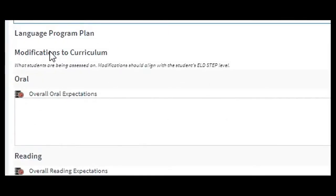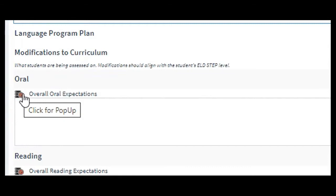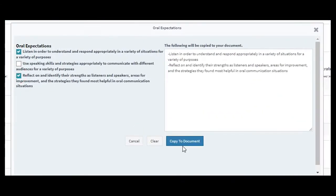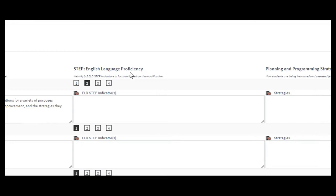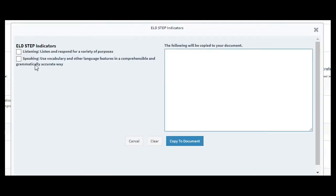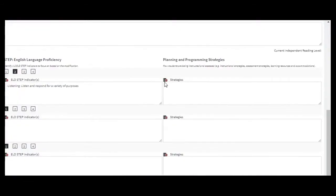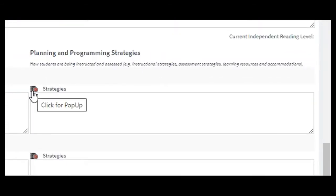Under language program plan, we address modifications to curriculum — what students are being assessed on. Modifications should align with the student's ELD step level. Click under oral, and it has pre-selectable options to copy to document. Then identify one to two ELD step indicators to focus on based on the modification. The system shows he's step two for oral, so click the pop-up and select the appropriate step indicators, then copy to document. Under strategies, this is the planning and programming strategies section covering instructional strategies, assessment strategies.